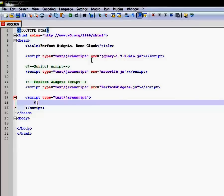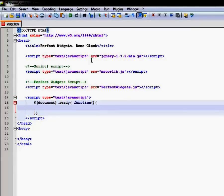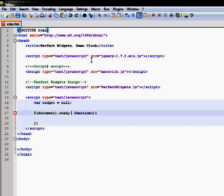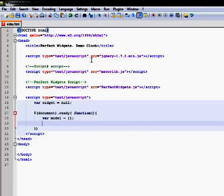Add the DocumentReady handler. Note that we need to make a widget variable global to provide access to the widget from all parts of the JavaScript code on this page. We also need to add a stub for widget model object. We will add real data later.